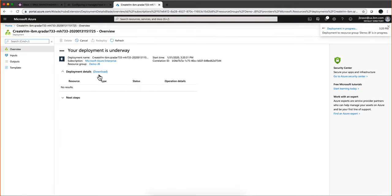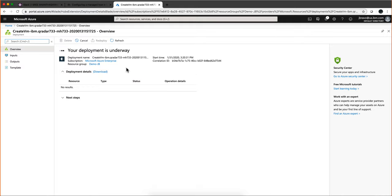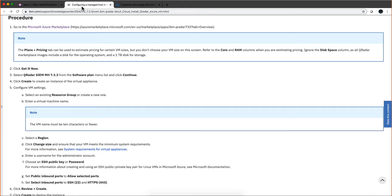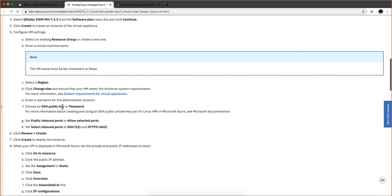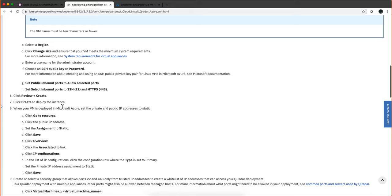This is going to take around 10 minutes. I'm going to pause the video until that completes. Let me see where we are in the instructions. We are right here. We're going to do GoToResource when that finishes.